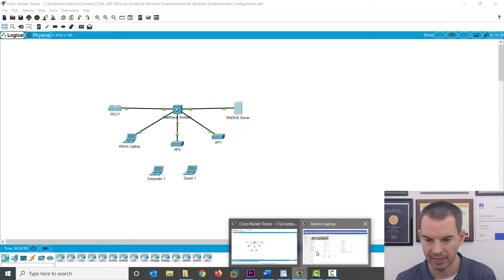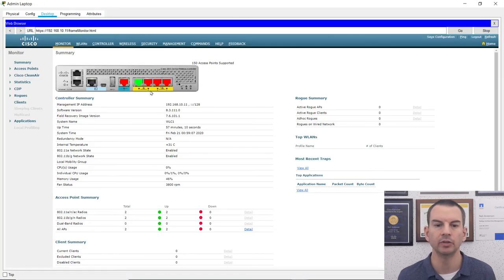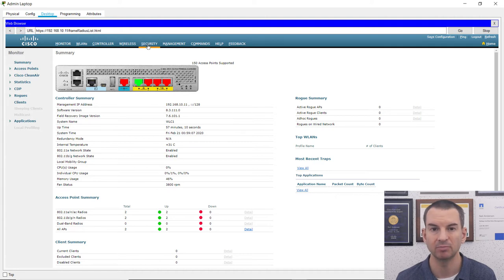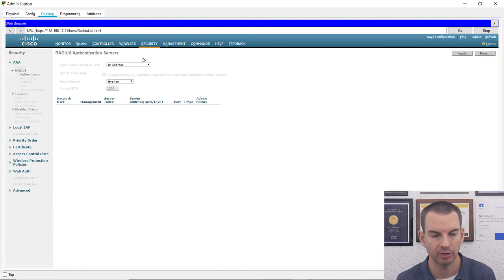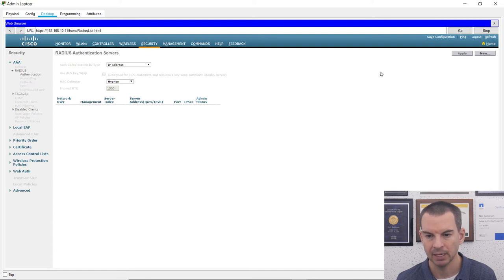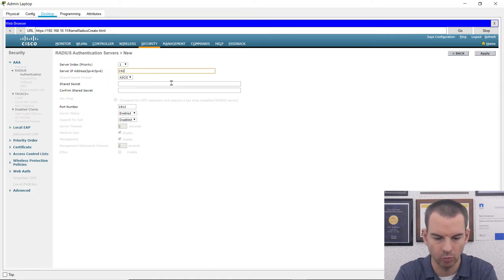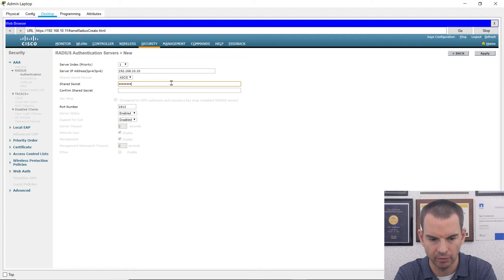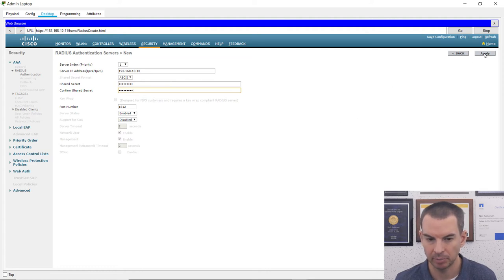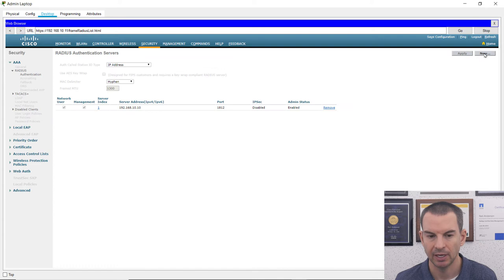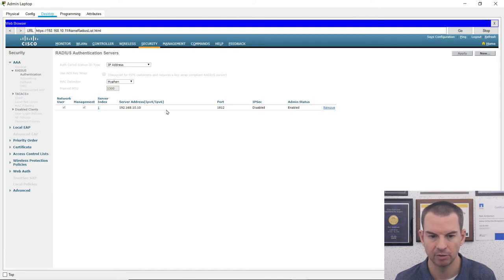Back on my admin laptop in the GUI for the wireless LAN controller, I go to Security, then under AAA, RADIUS, and Authentication, I click to add a new server. The RADIUS server IP address is 192.168.10.10 and the shared secret is Flackbox1. I type that in and click Apply, and that completes my integration with the RADIUS server — I can see it listed in the authentication servers page.